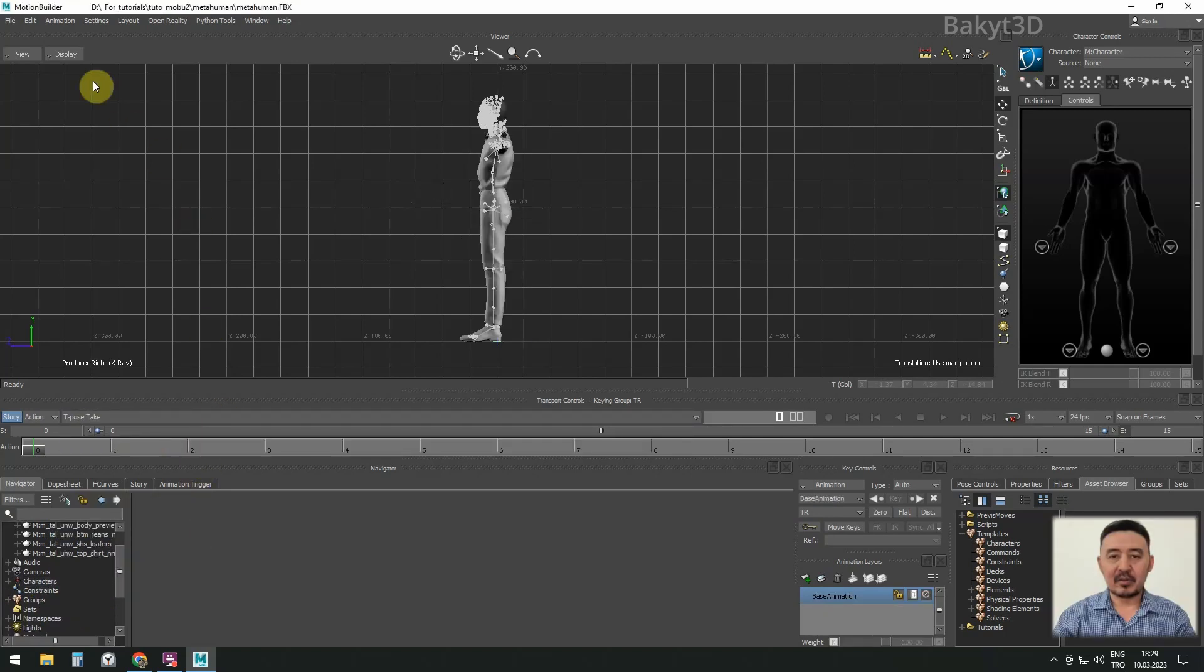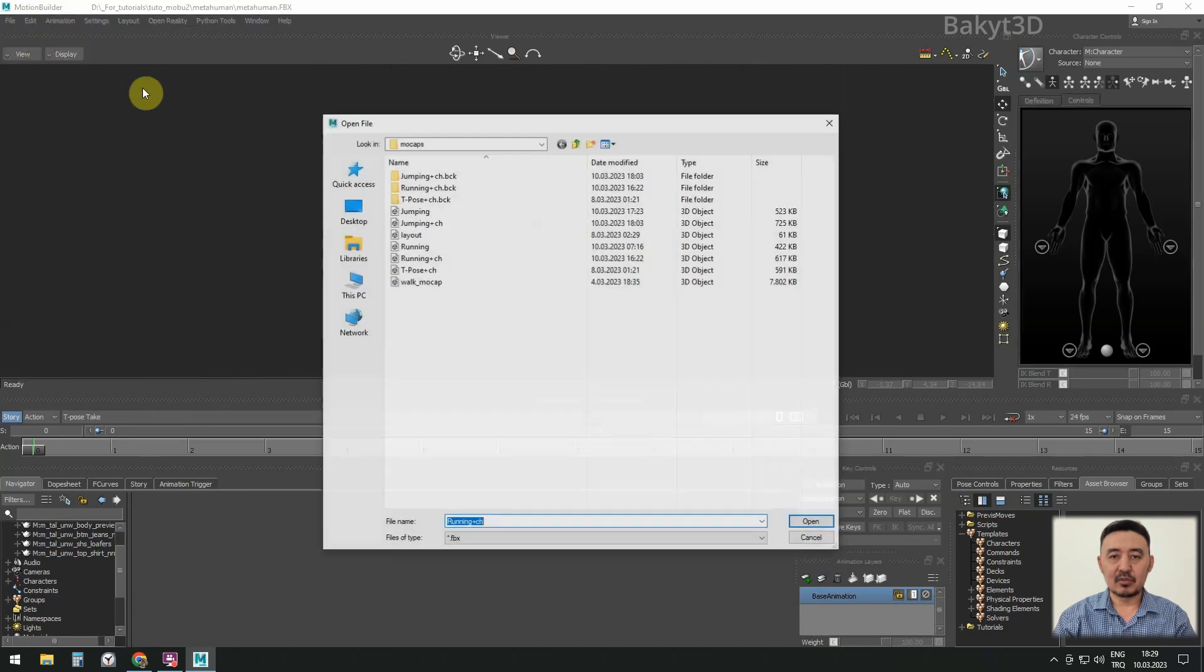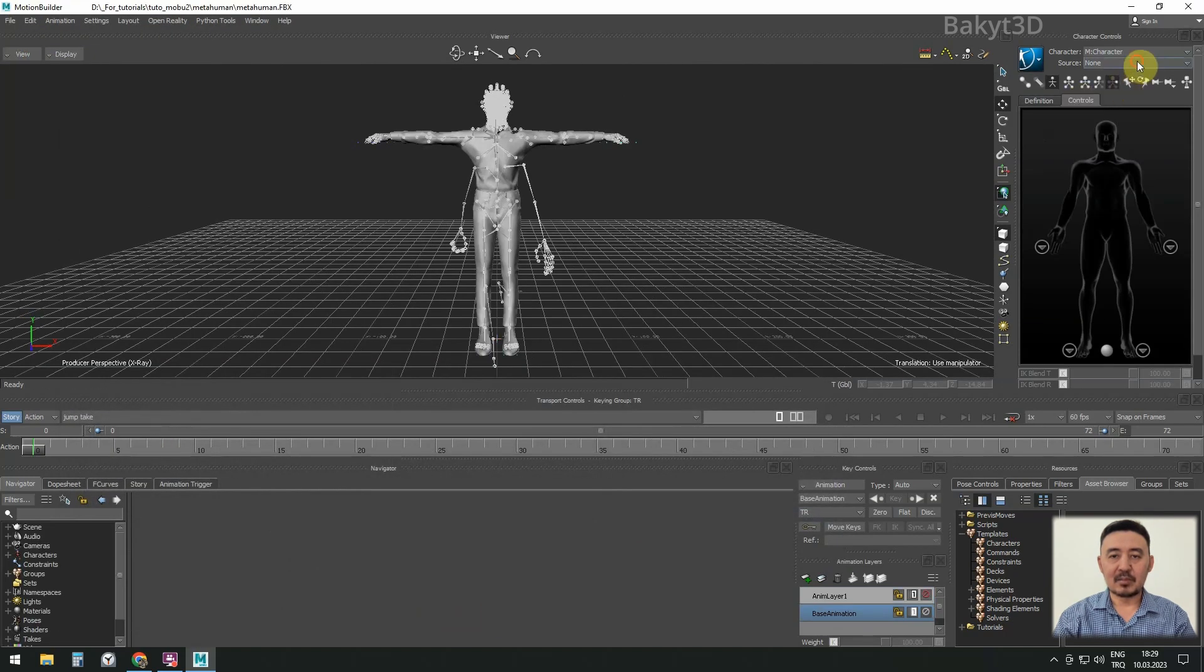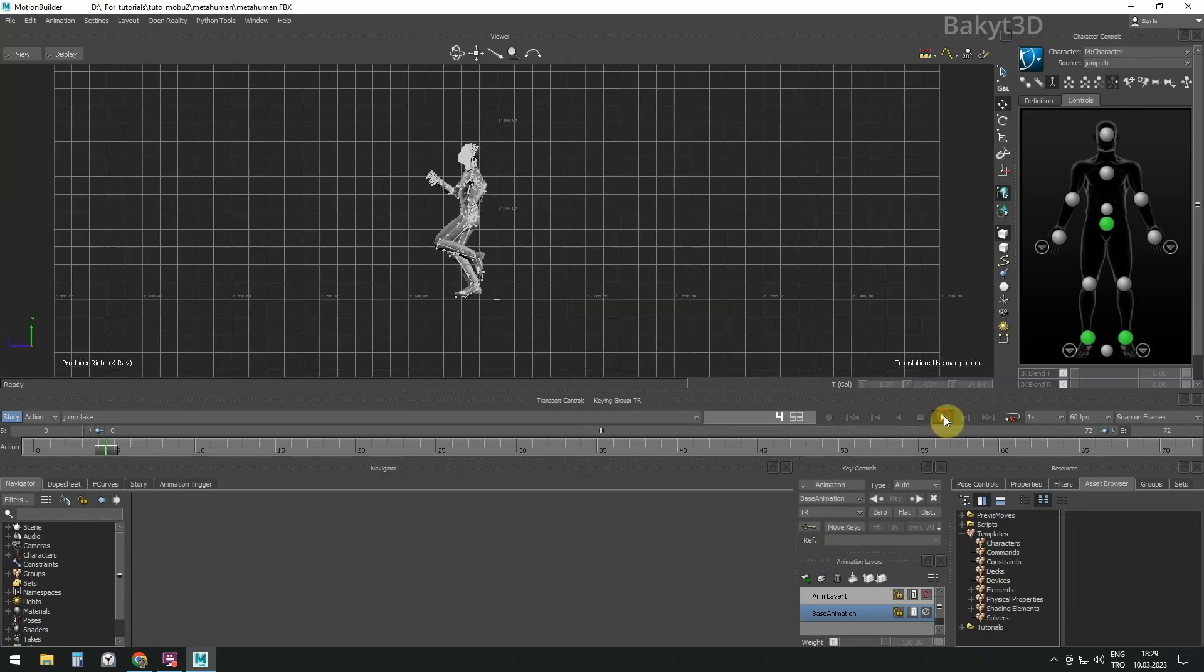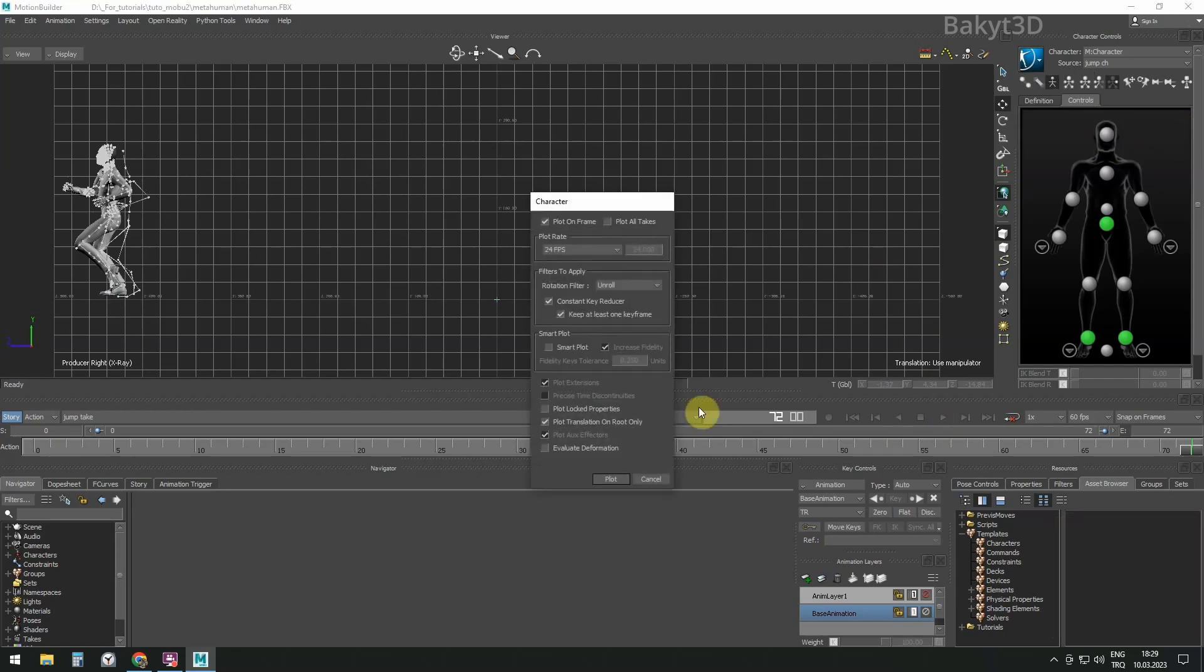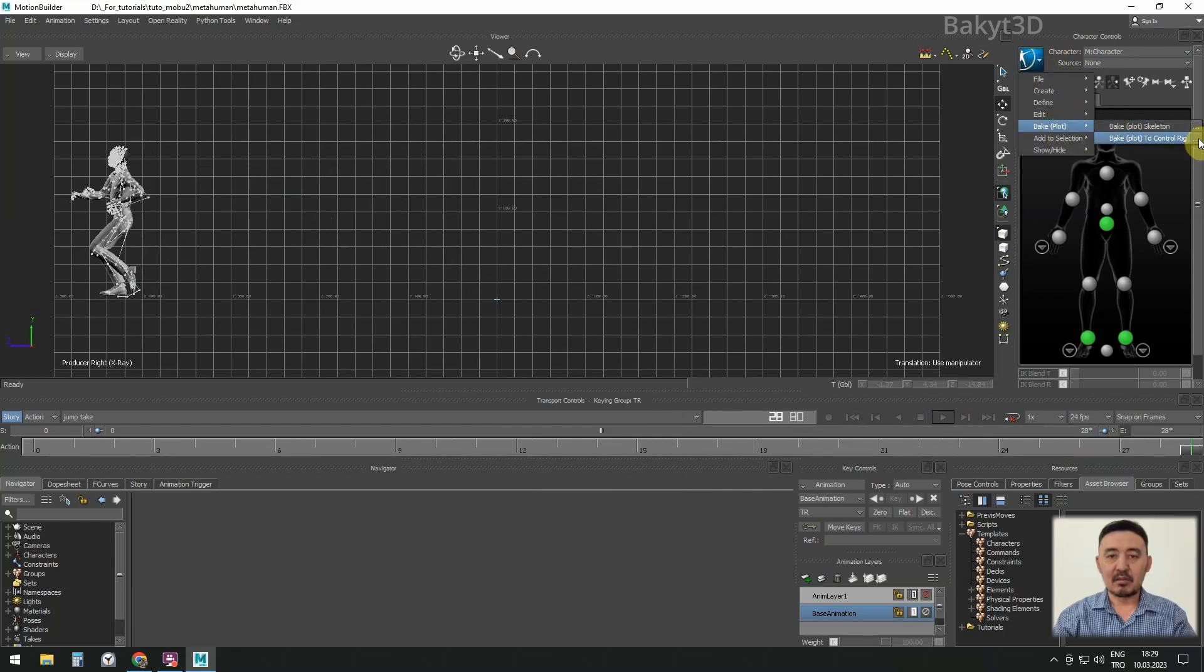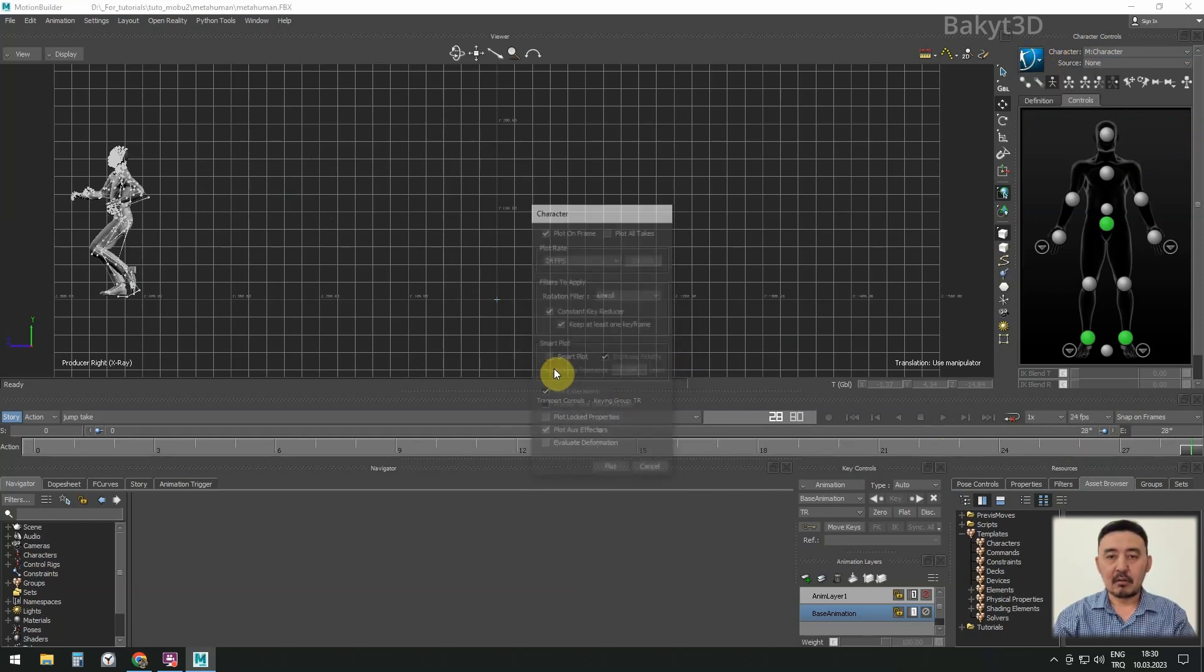Let's add the previously prepared jumping character and choose its animation as the source. The frame rate of this mockup is 60 FPS. Bake the animation into the skeleton and change the FPS to 24. In this animation, the feet also don't touch the floor.